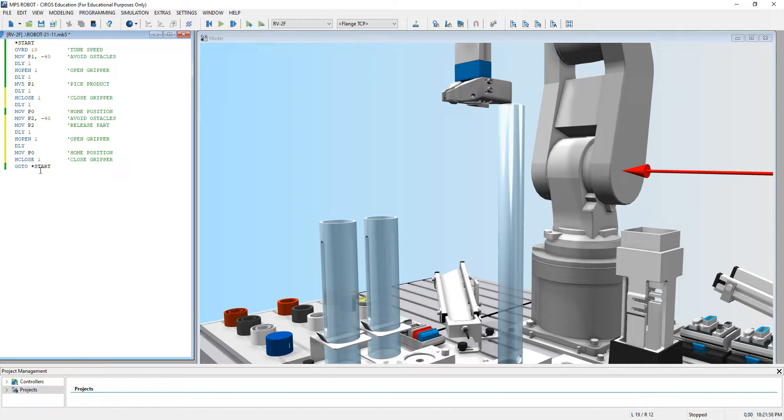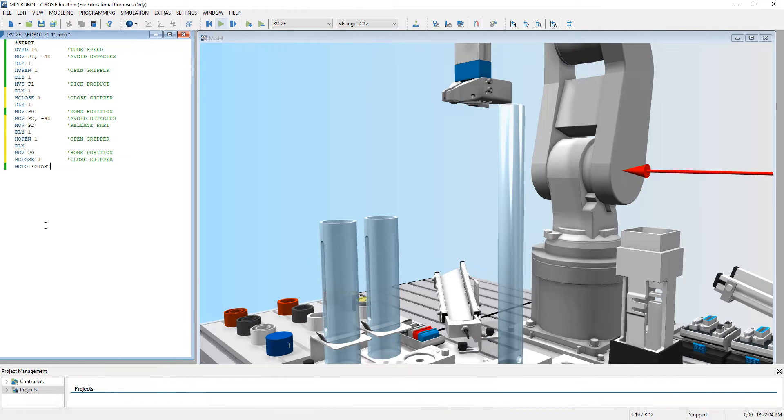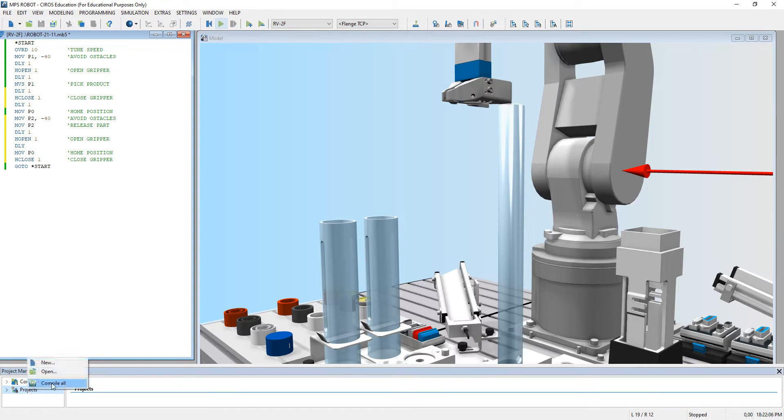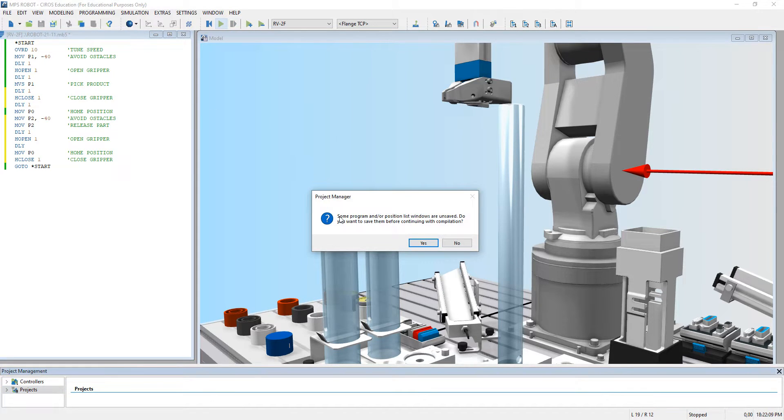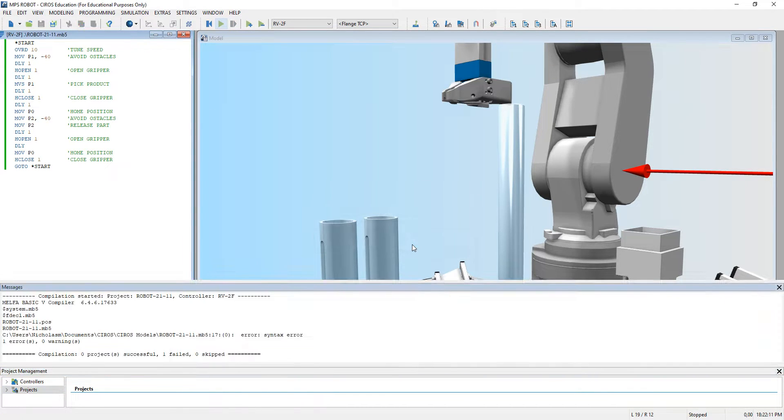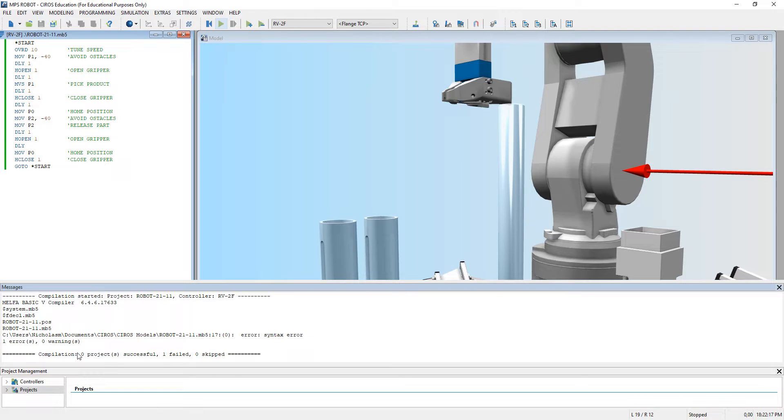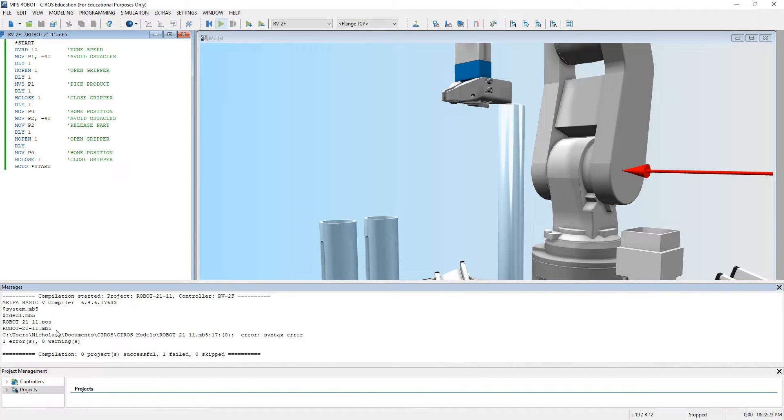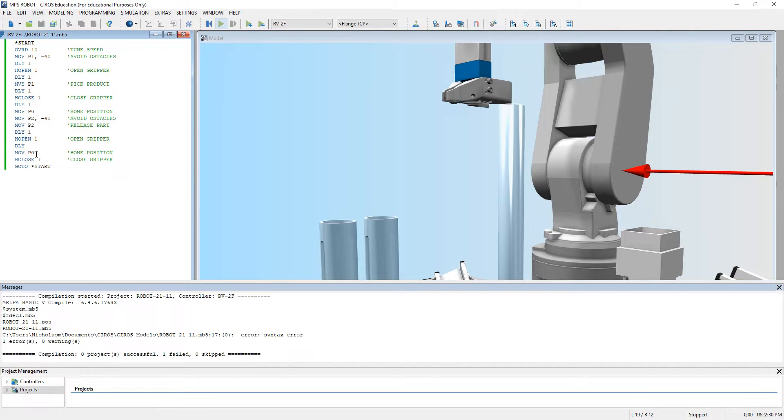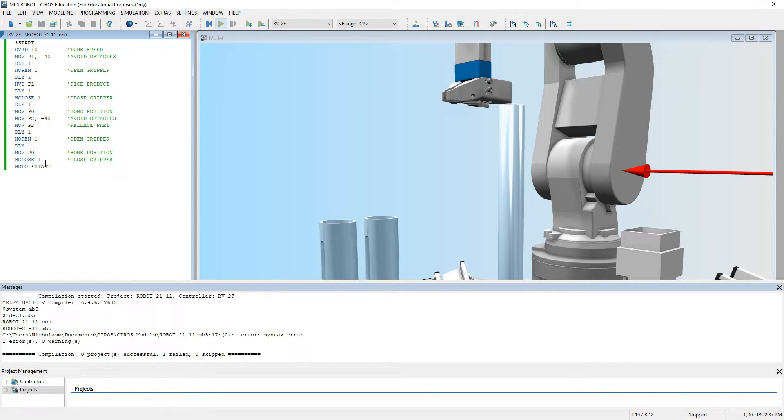Then obviously this will restart the position. Let's compile the project. There's one error, what is wrong with it? Syntax error. I'm unable to see it.